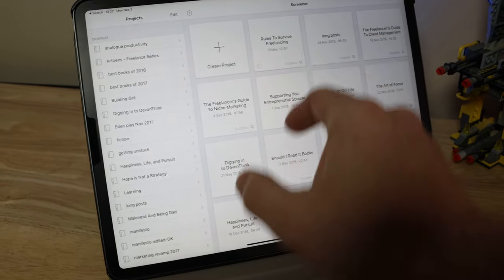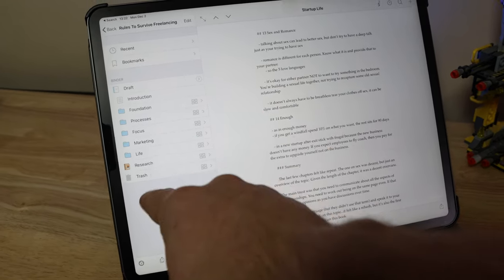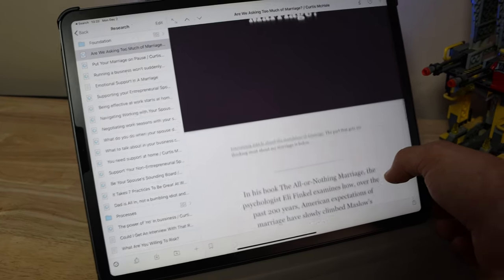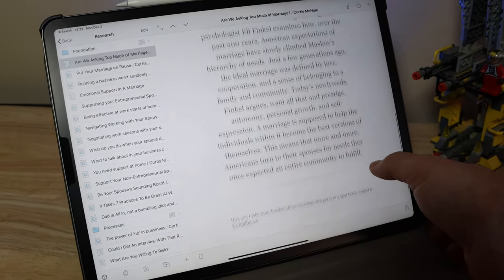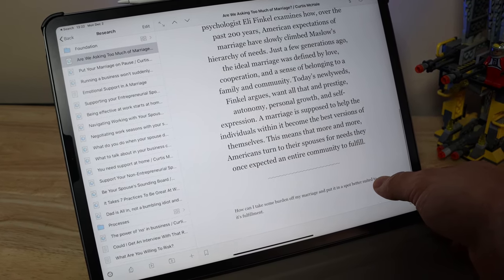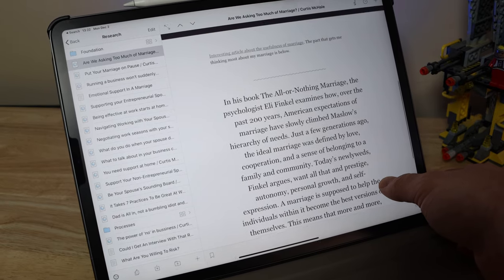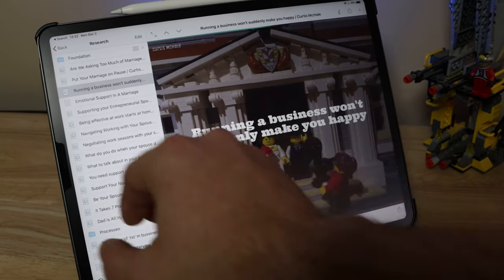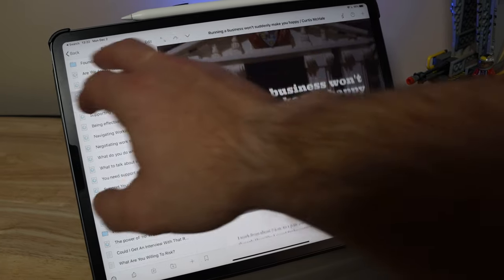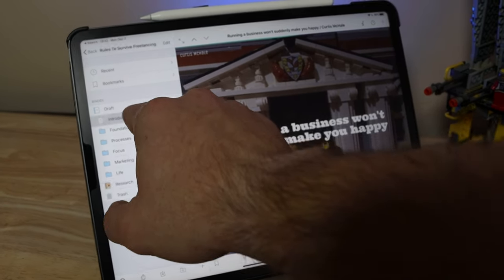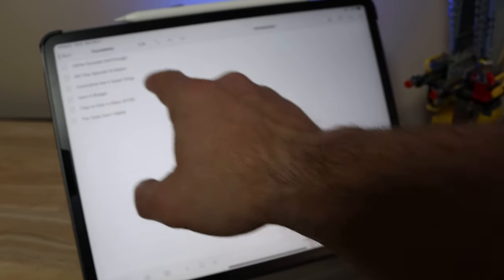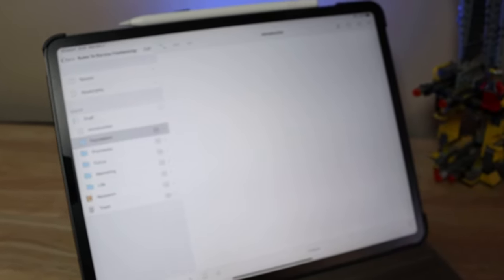The next big writing app I like is Scrivener, and I like it for any of my book-length projects — I do like writing books. I'm working on something called Surviving Freelancing, the X-Rules, because I don't know how many yet. I like Scrivener because it lets me write and store research alongside the manuscript. It's Mac and iOS and it's pretty good, though I wish the iOS version had a few more features. I still have to go back to my Mac to format my books to get them out to Kindle.